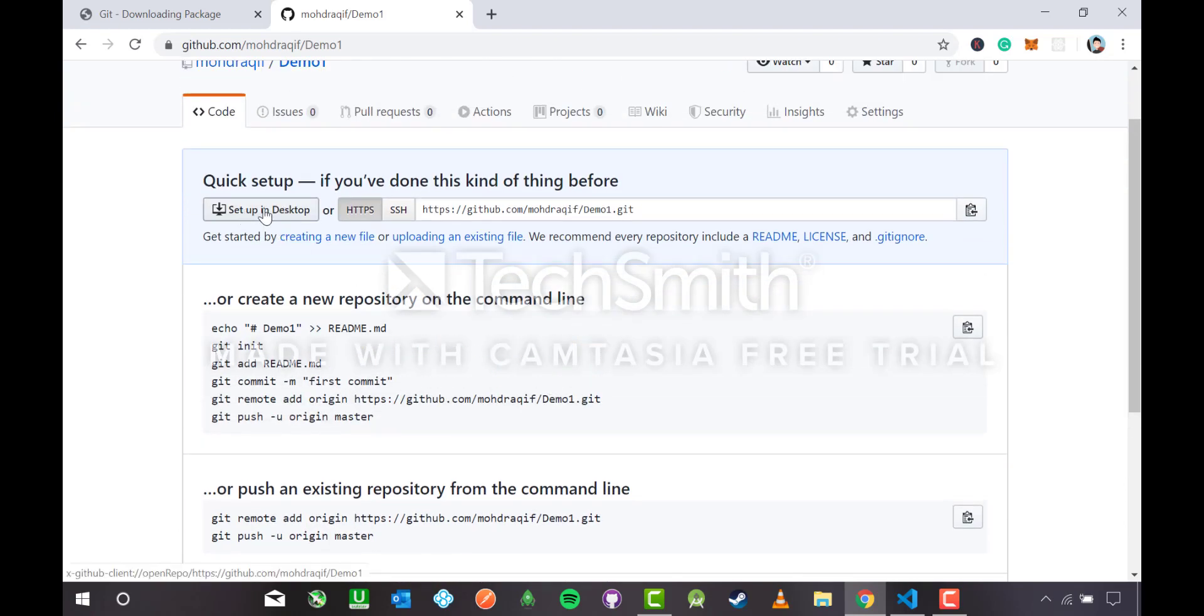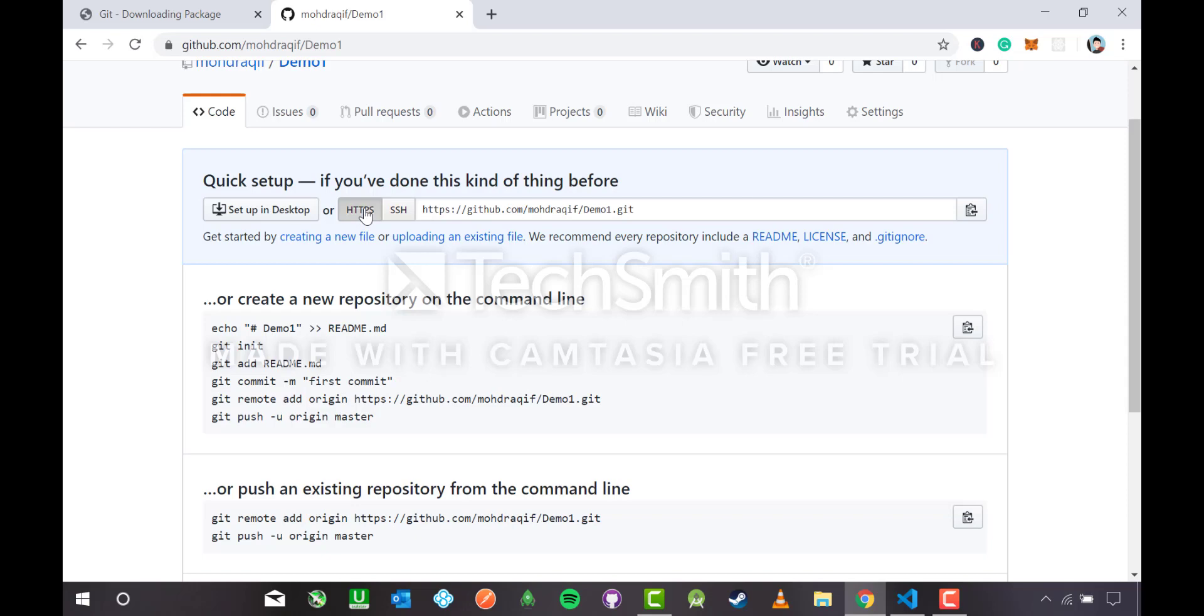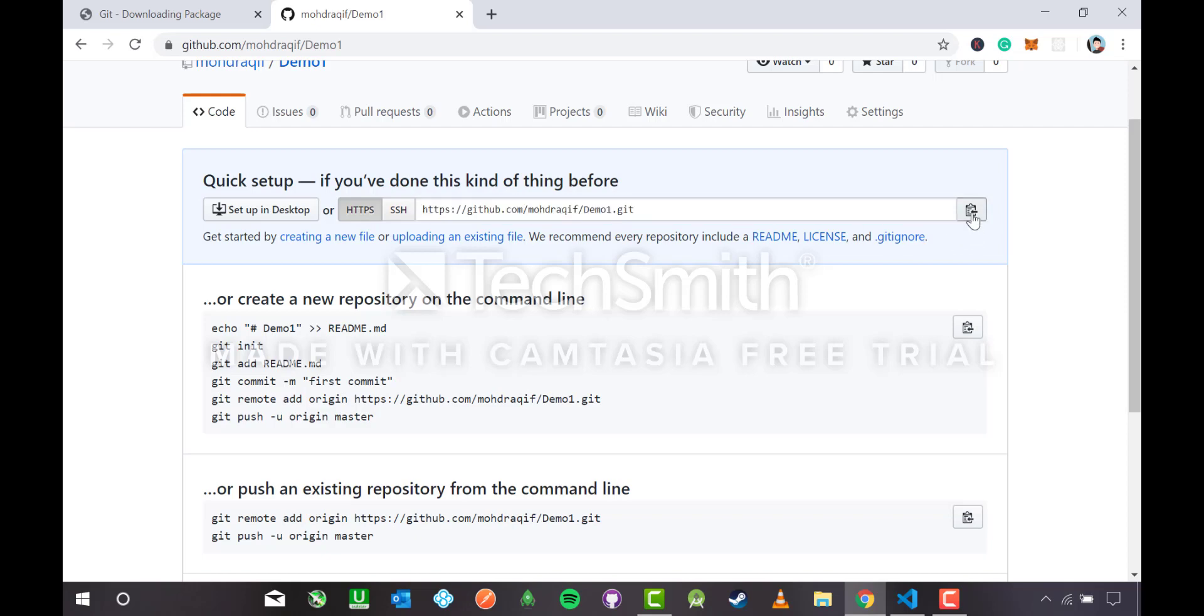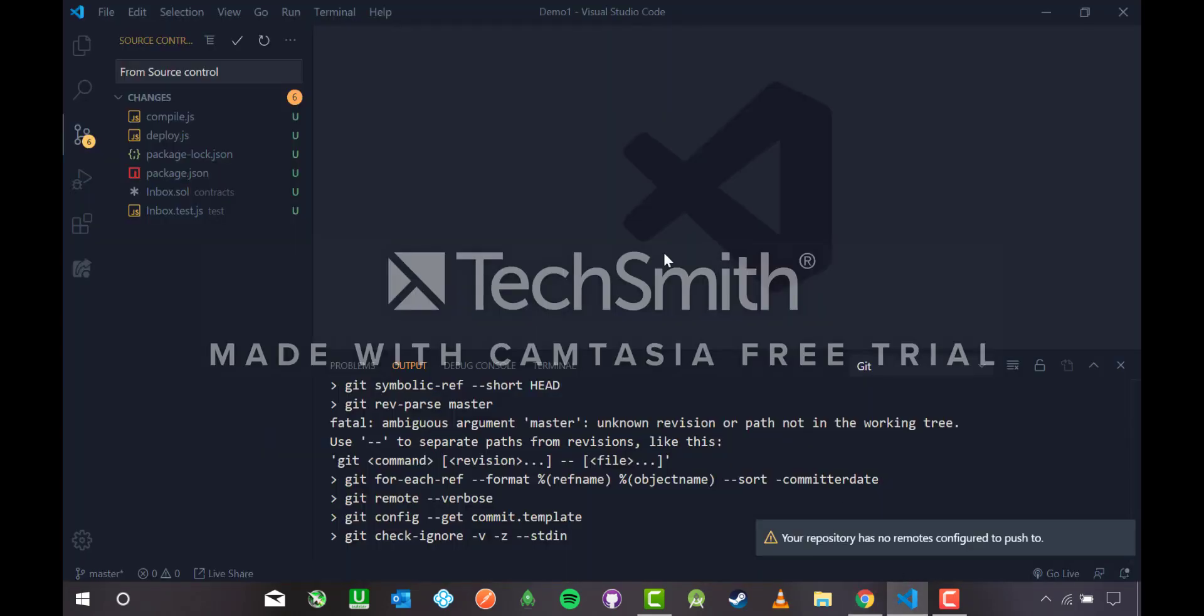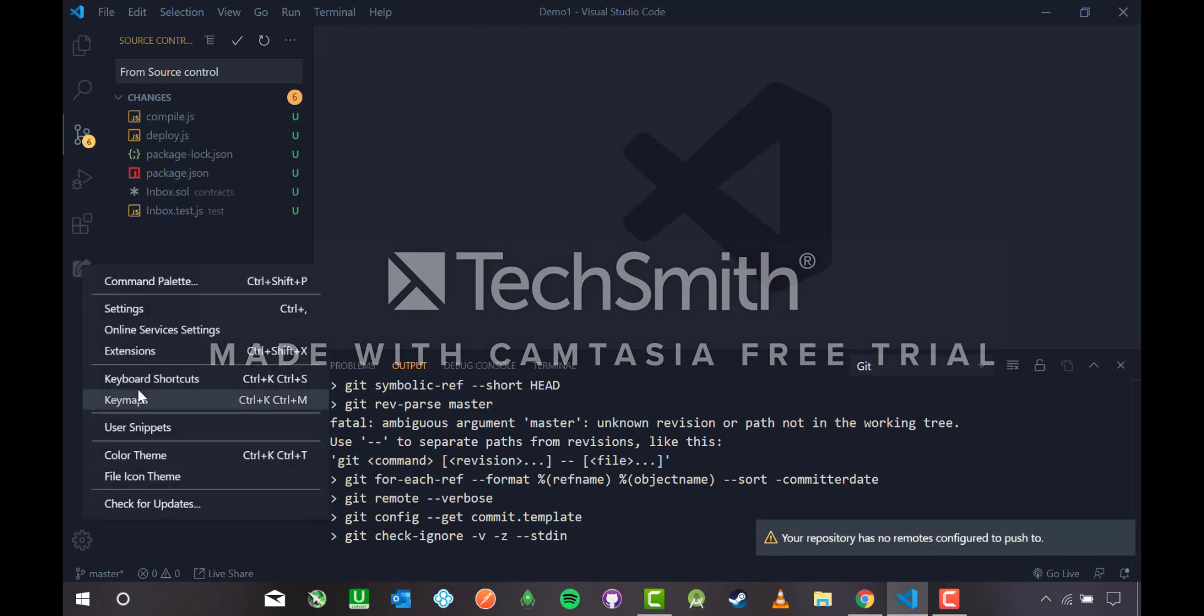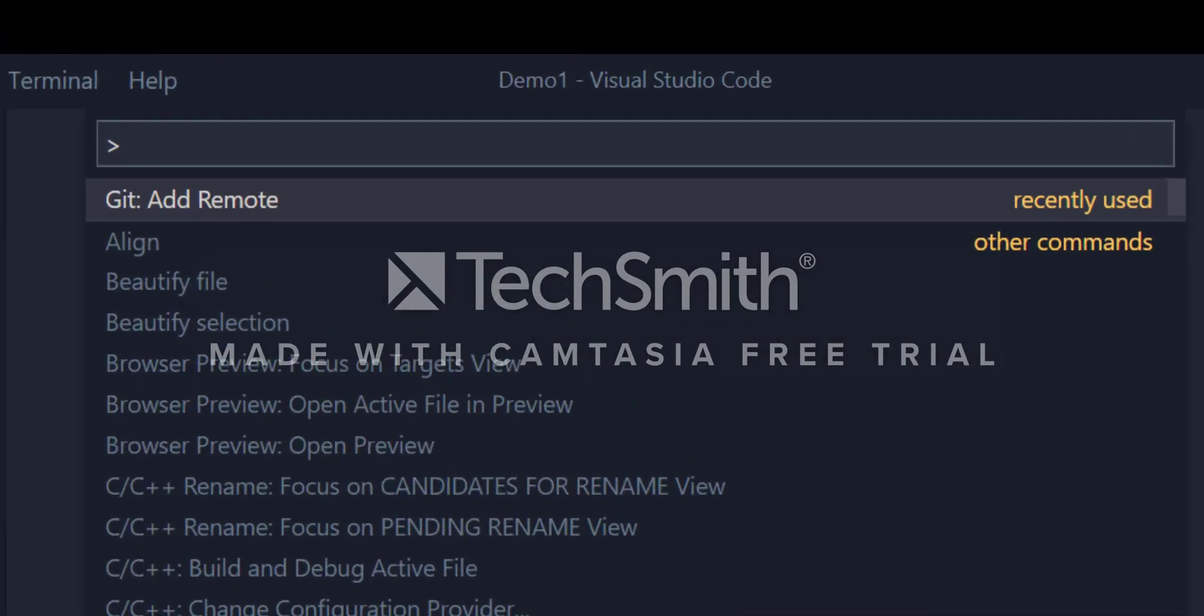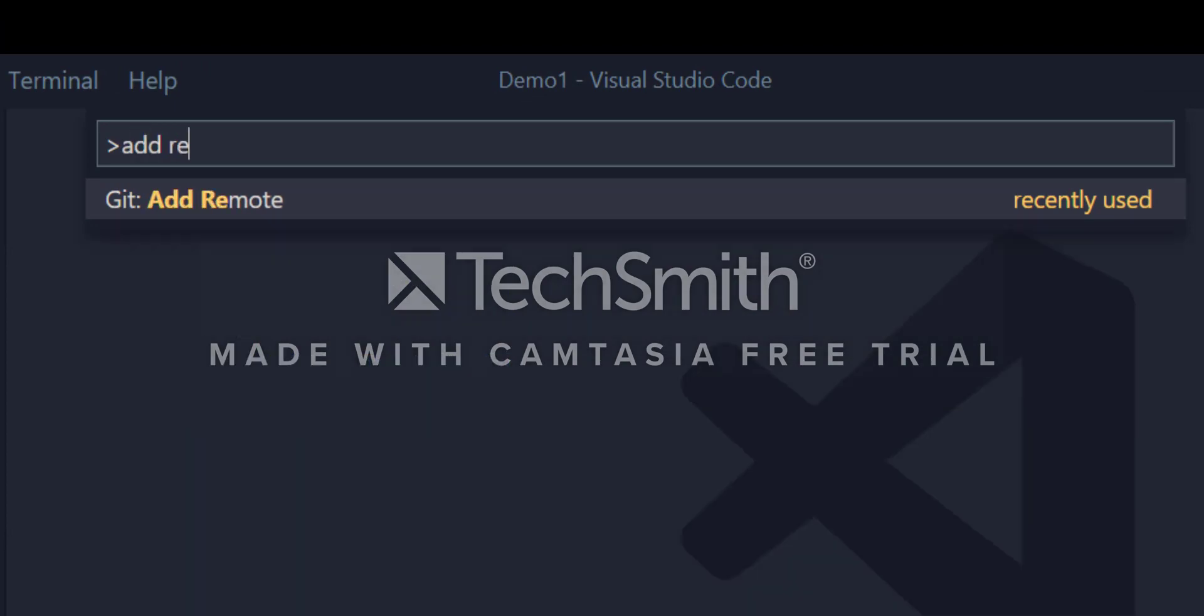It's creating a repository. Now it shows setup in desktop. For this you need to install GitHub desktop, we'll see what GitHub desktop works like in the next video. This is the HTTPS link of my repository. Let me copy it. It's still complaining your repository has no remote configured.